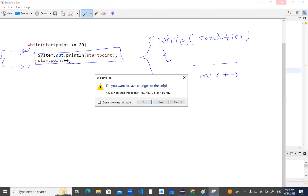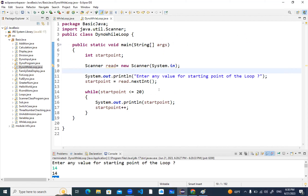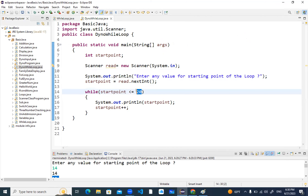Sonia, do you understand? Yes sir, I got it, thank you. Now I'll give you one more assessment in class — this is very easy. As of now we read the starting point dynamically through Scanner. Now I want you to also take the ending point value from the console instead of hard-coding twenty. Declare an 'endPoint' variable and take that through Scanner. I'll give you five minutes — just try it.